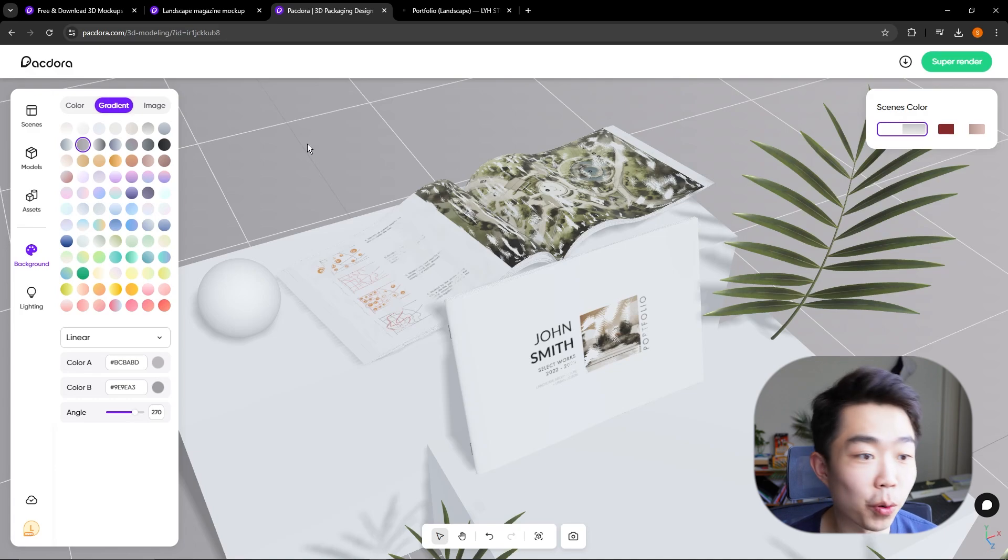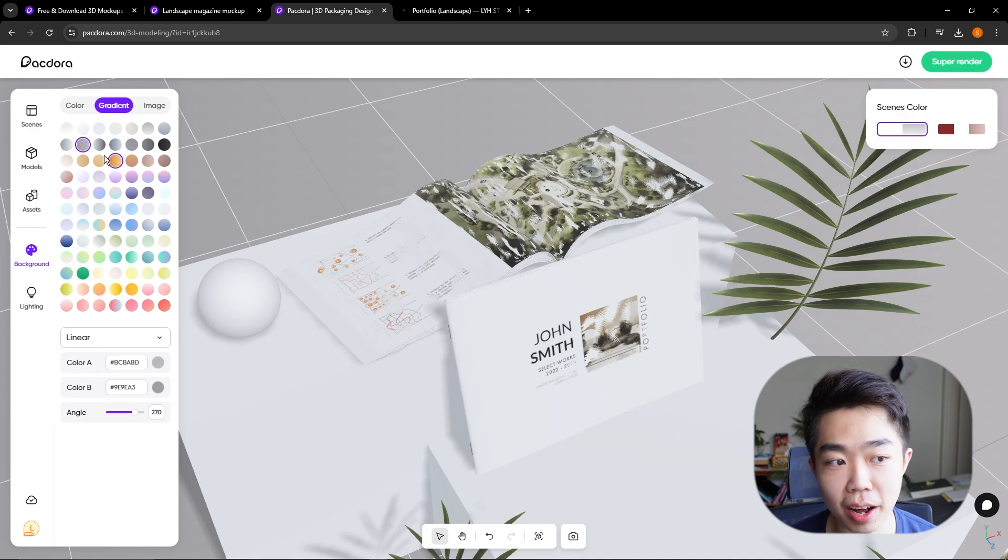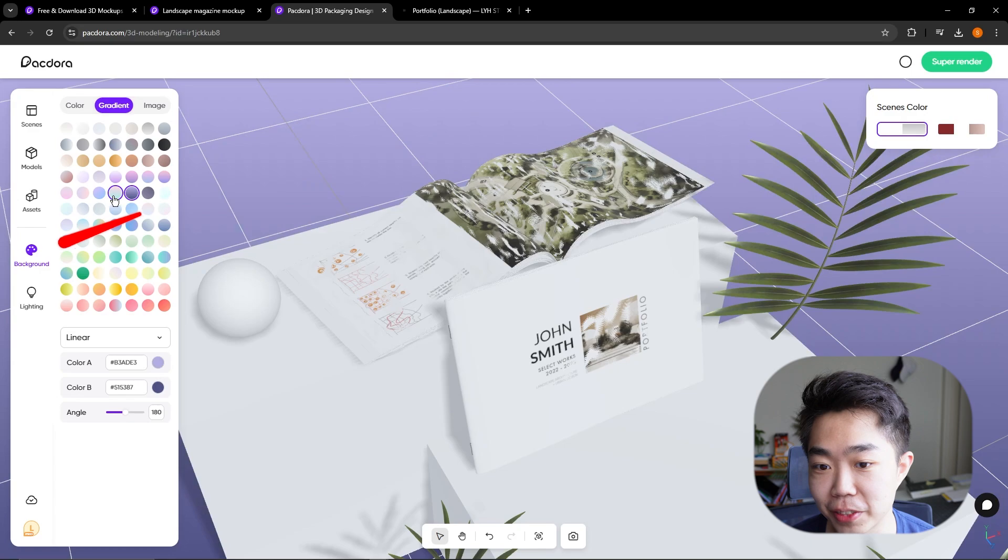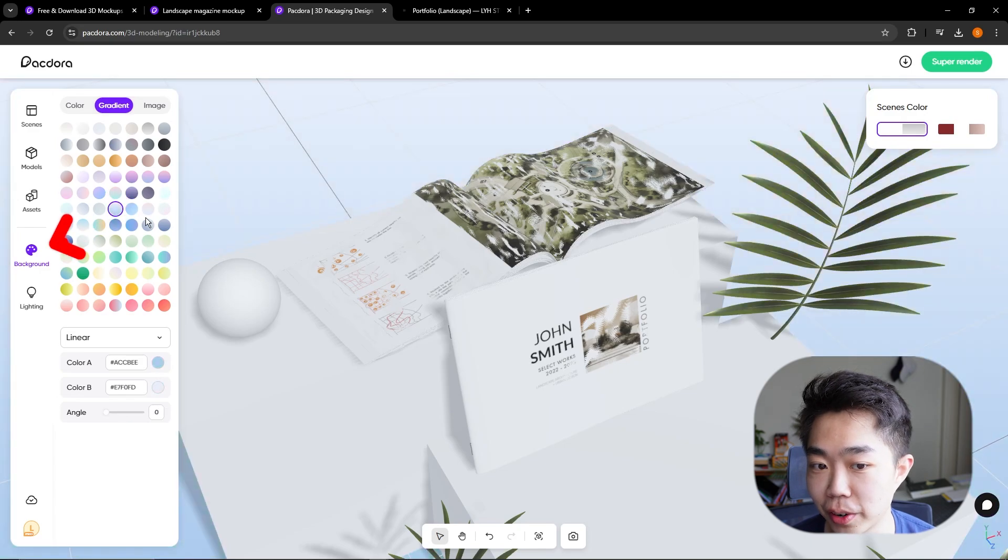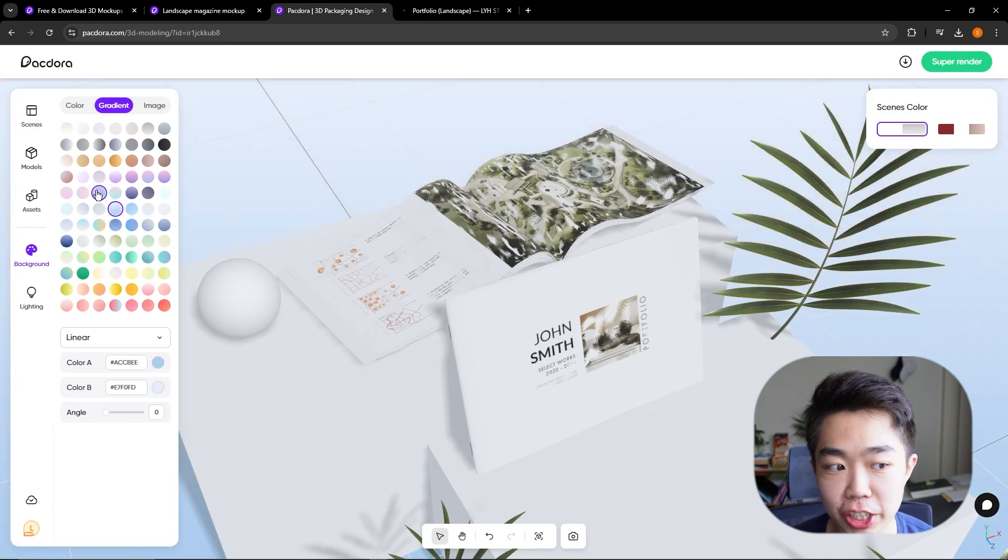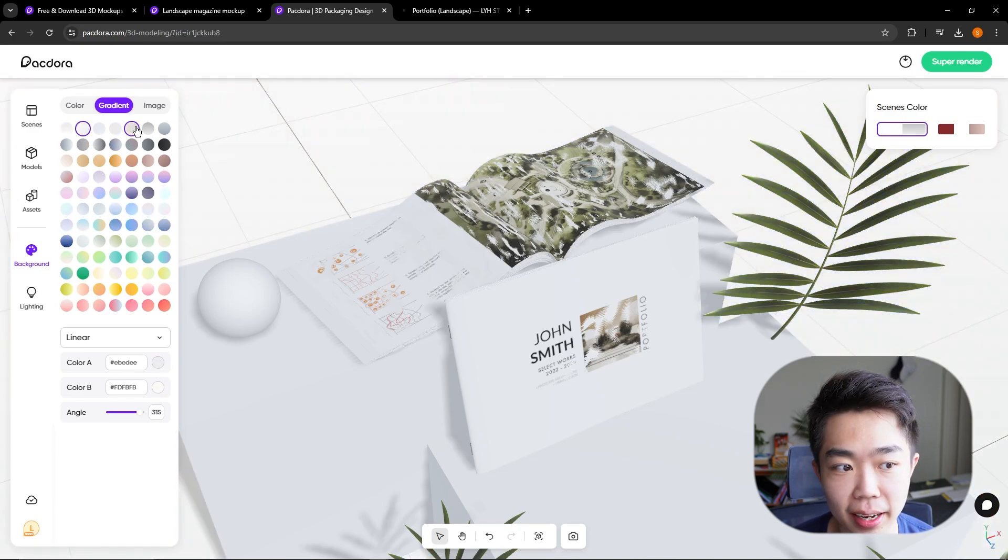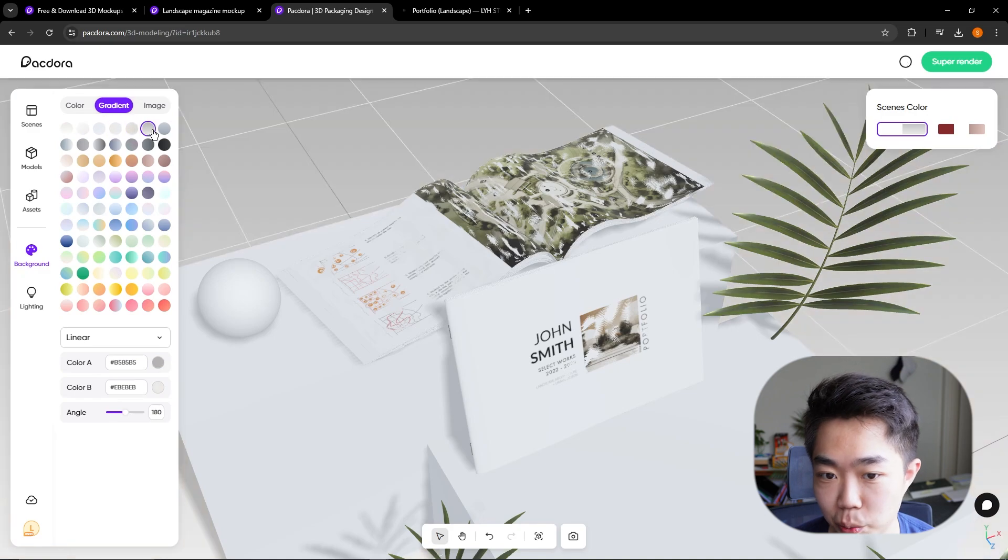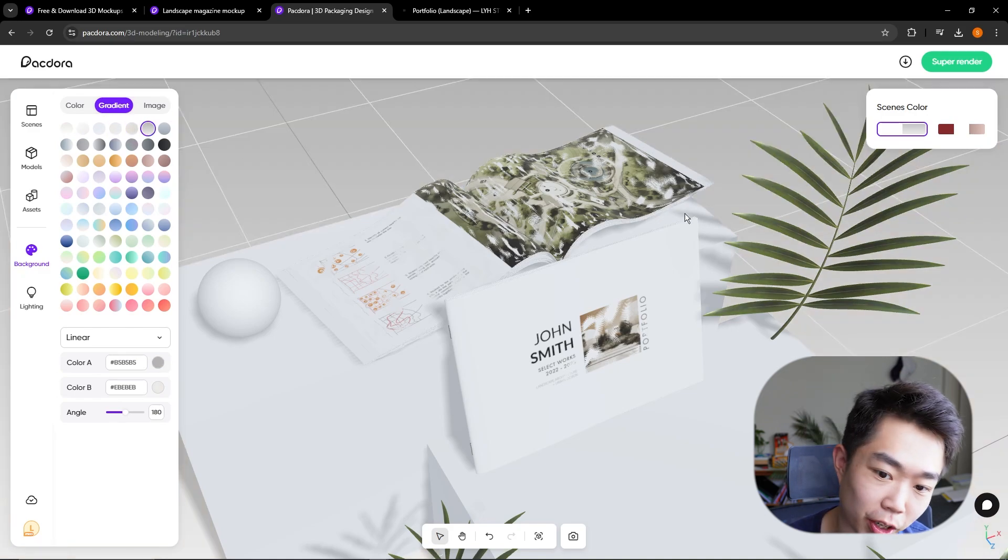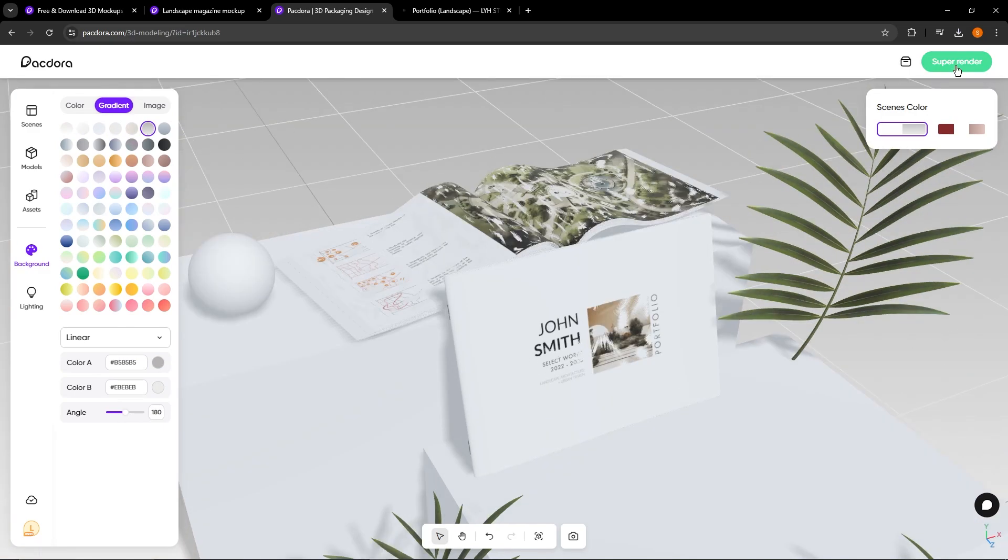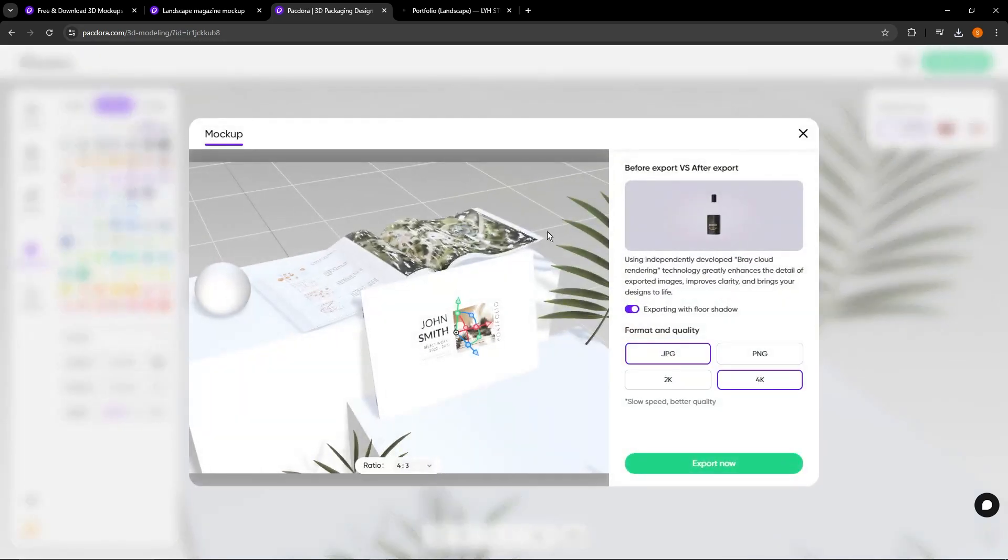And guys, if we want any sort of background gradient, we can do that. It's the same kind of deal as before, right? We can just change it up. I might just keep it nice and clean on a nice white, dark, and gray theme. And once you guys are happy with the angle that you have, go up to the right, hit super render.